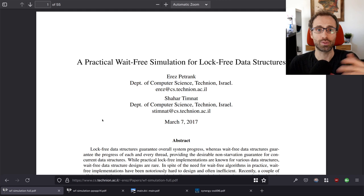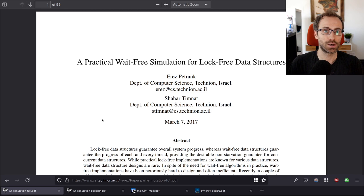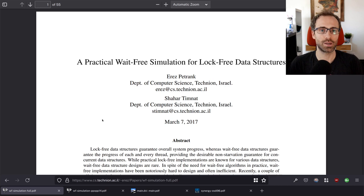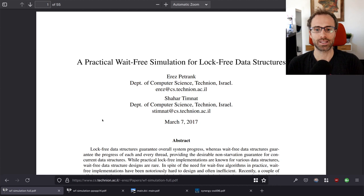Obstruction-freedom guarantees correctness but not liveness — it dictates that something else must ensure other threads make progress. For example, you could assume a fair scheduler: as long as every thread gets to execute some instructions, progress is made. That assumption isn't generally okay for lock-free or wait-free data structures, but obstruction-free algorithms can rely on it.